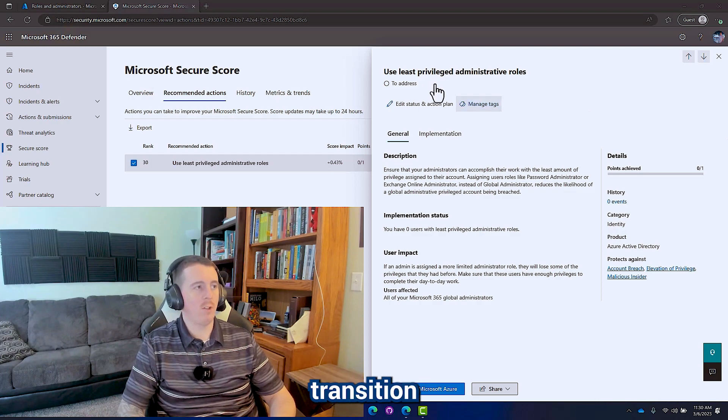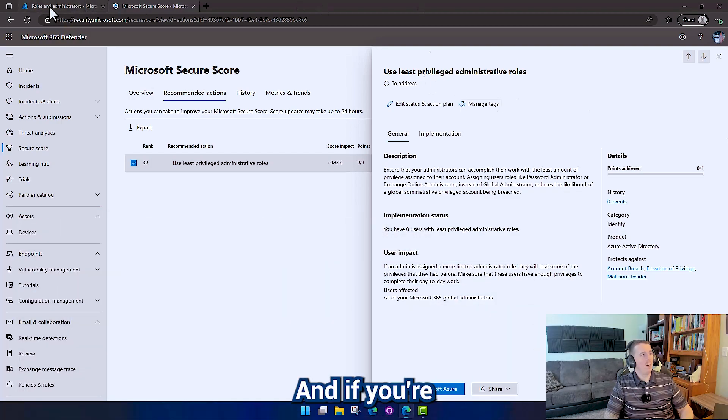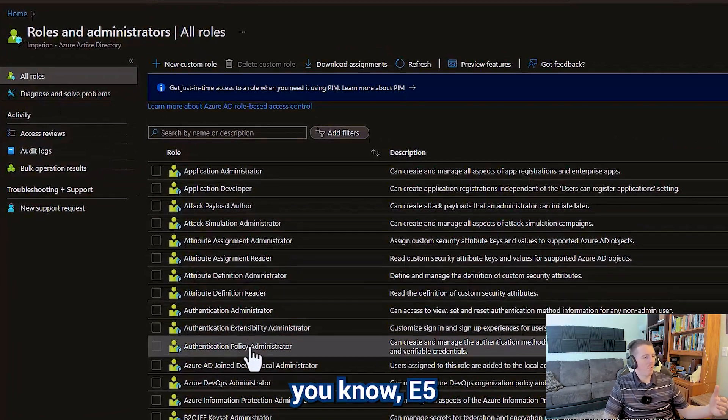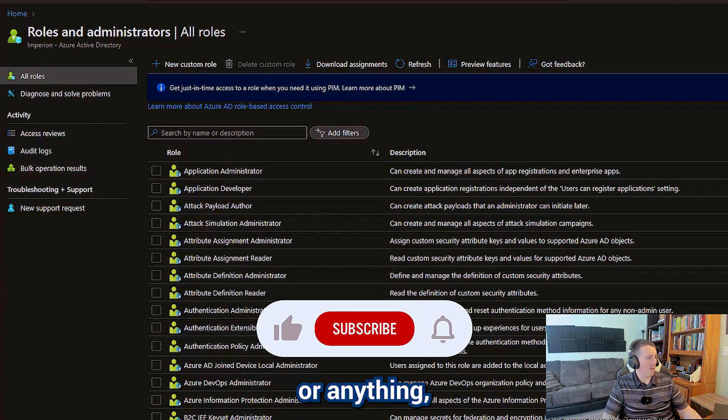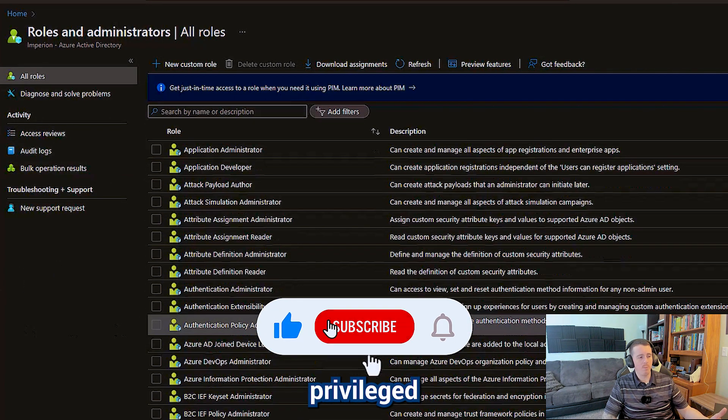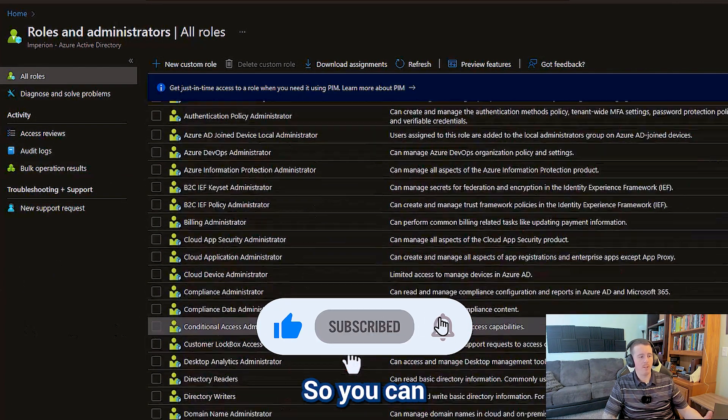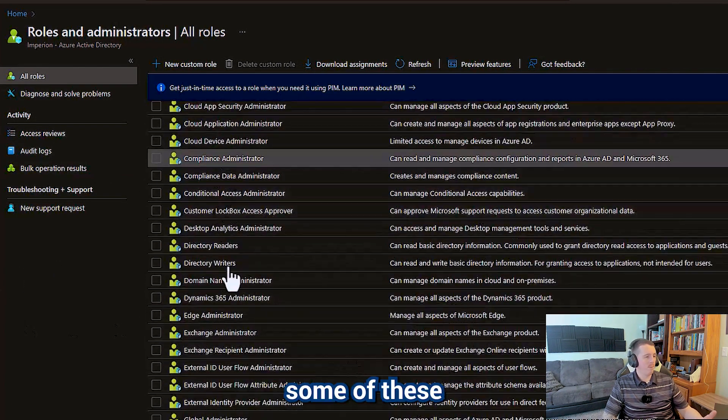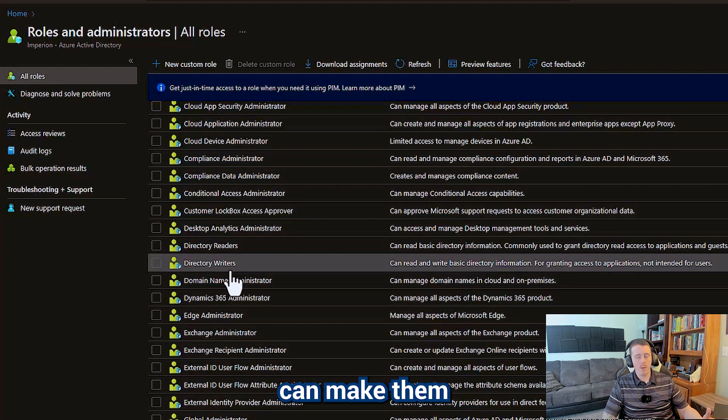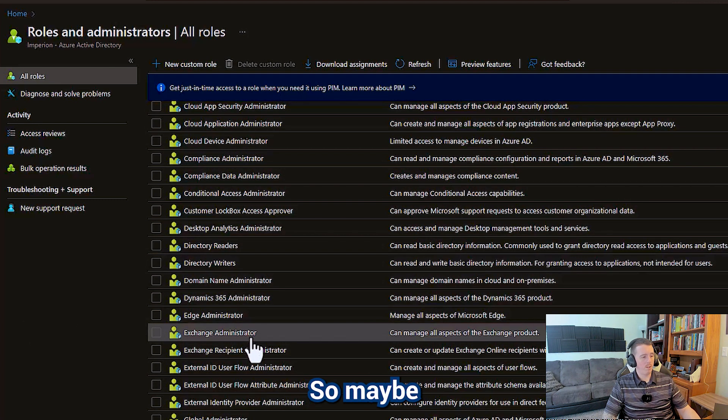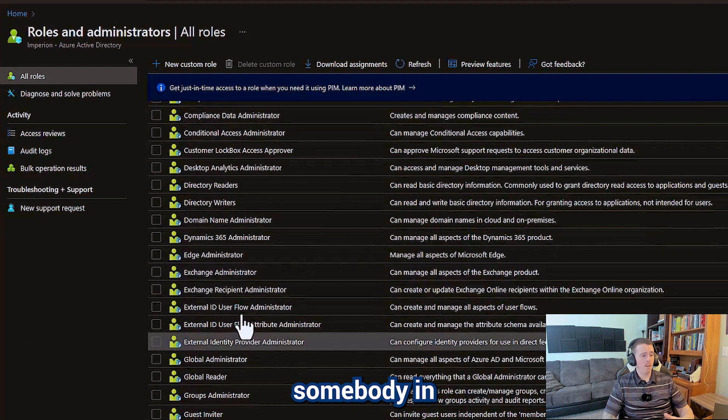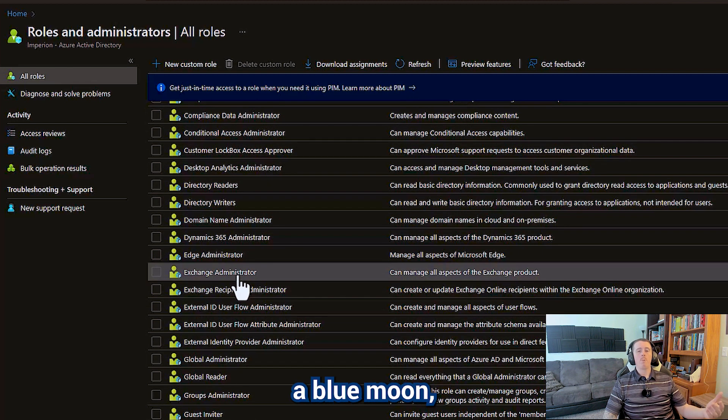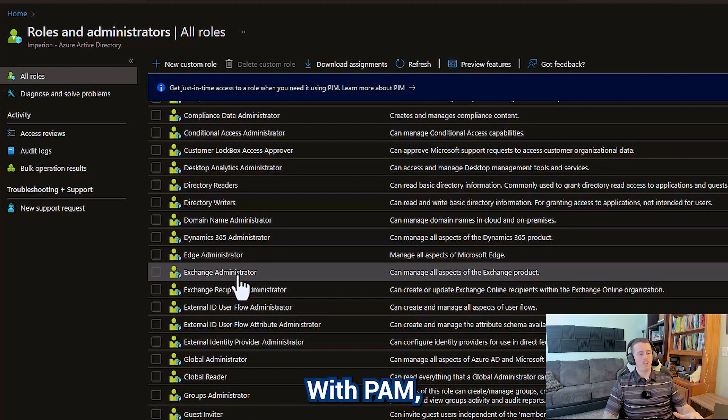And if you're using E5 or anything, you can also use Privileged Identity Management, so you can make some of these roles temporary. So maybe somebody needs to be an Exchange administrator all day, but every once in a blue moon they need to be a global administrator.